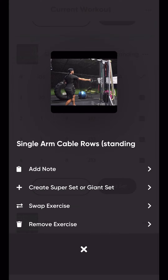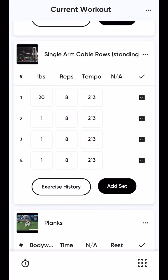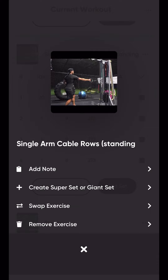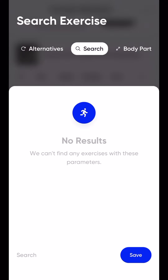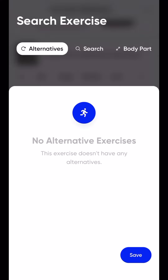Next, I'm going to hit these top three buttons. You can add a note to yourself — 'hard' or whatever — and save that. You can also create a superset or a giant set, remove it, break it up, or swap exercises. So if you want, you can search for another body part, alternatives, things like that.